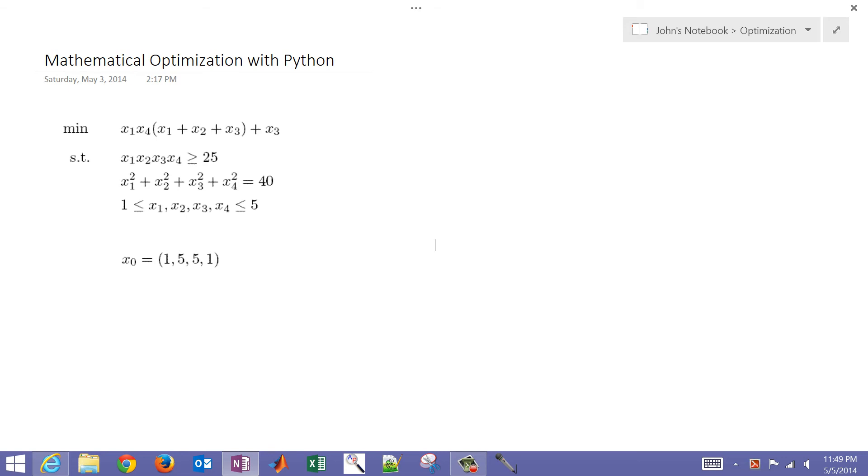This is a brief tutorial on mathematical optimization with Python programming language. We're going to use just a very simple optimization problem from a benchmark test set to be able to test some of the functions and routines that are available in Python.